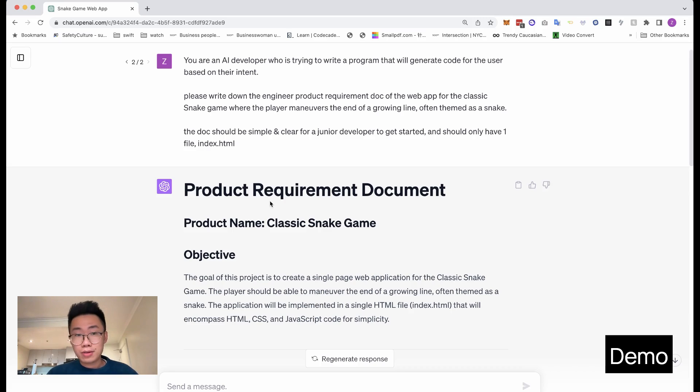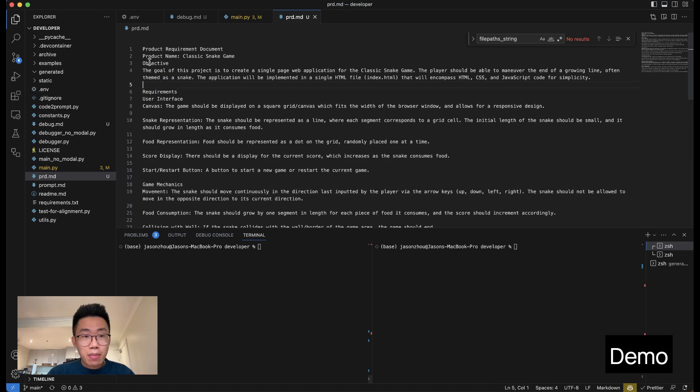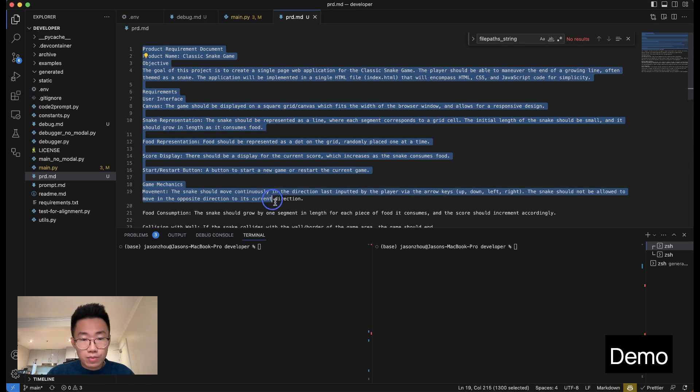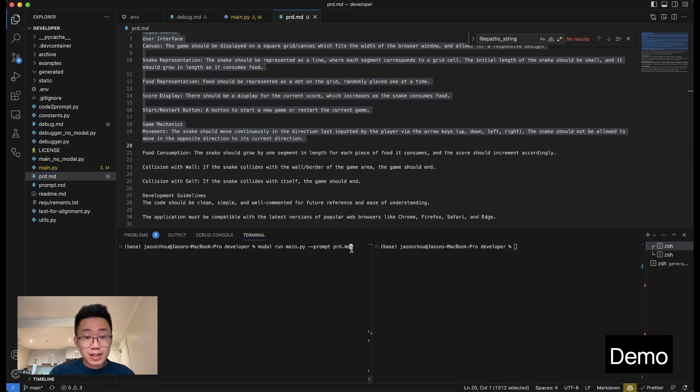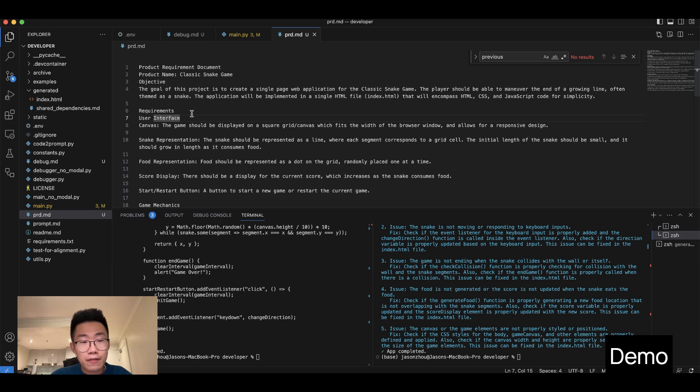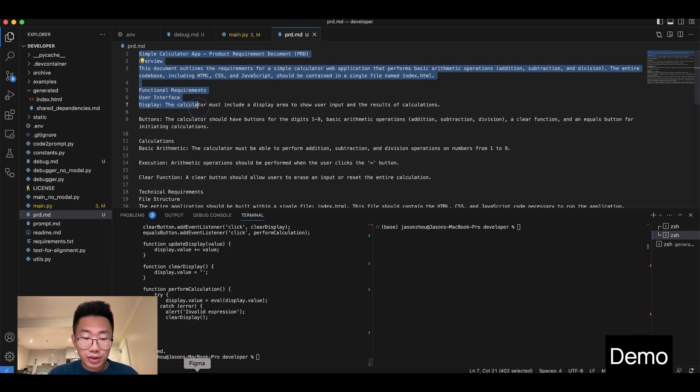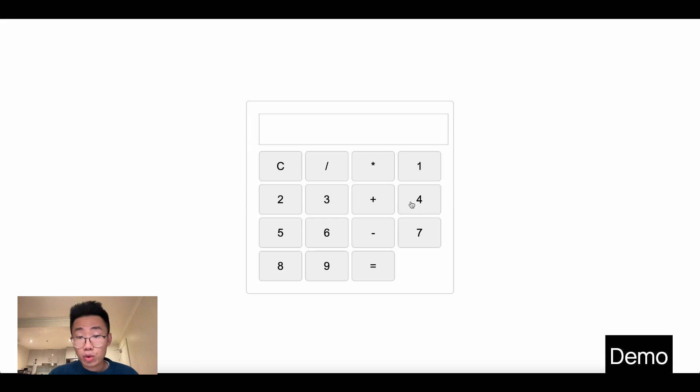Here's a quick example. I asked GPT-4 to write a product requirement doc for a classic snake game, and then passed on those requirements to Smol AI and asked it to build this app. And boom, I just got this snake game that's fully functional from Smol AI. If I have more requirements, I can just come back and add more stuff. And I can ask it to build multiple things, for example, a simple calculator app, and it will also automatically build an app for me.